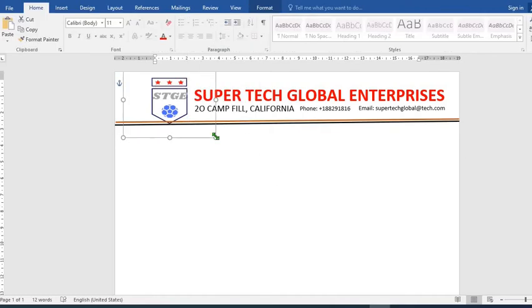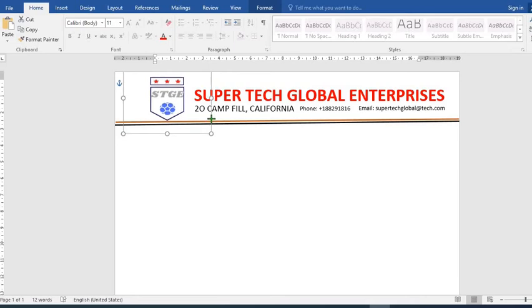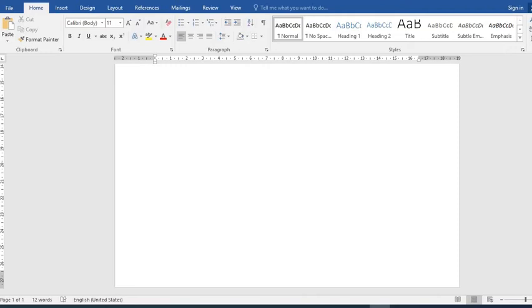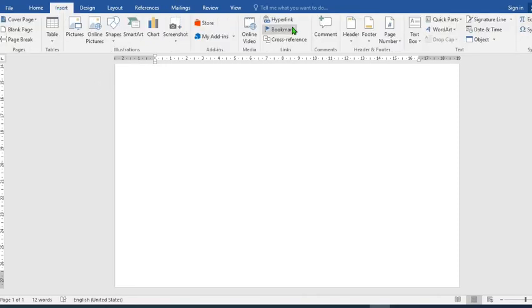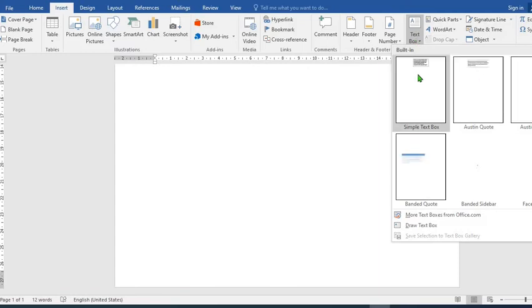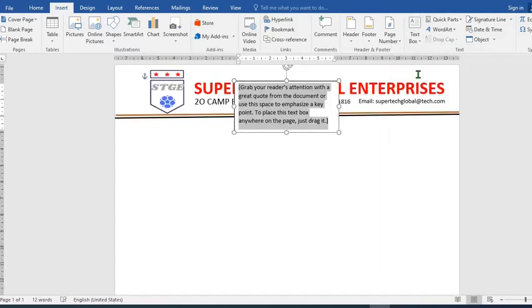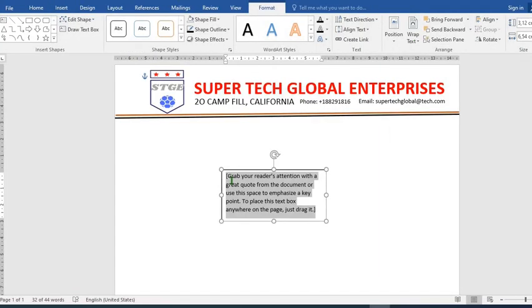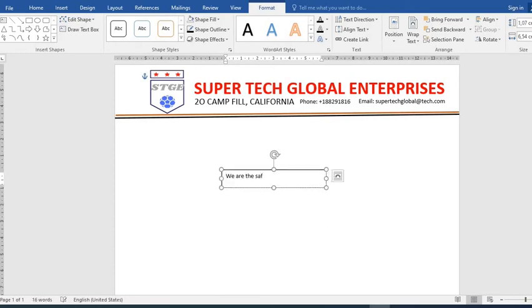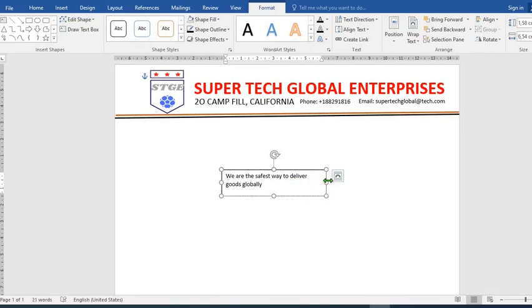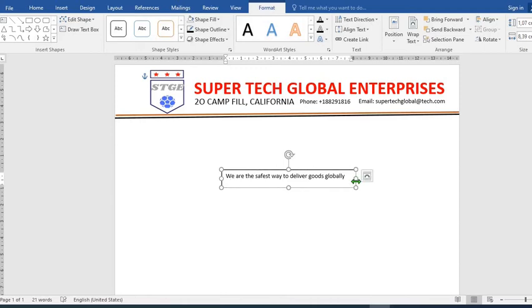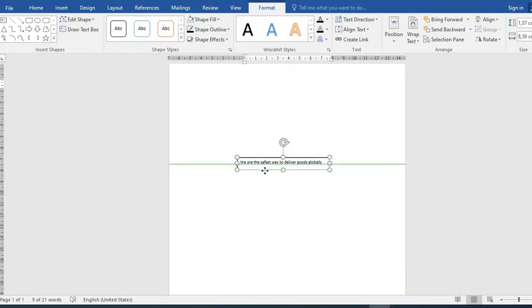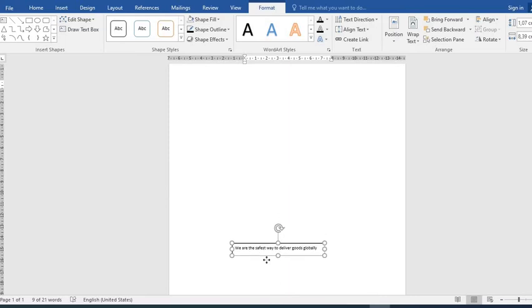Then I come to the footer. Click on Insert, select text box, simple text. I type in the company motto. I stretch the text box, I move this to the footer.